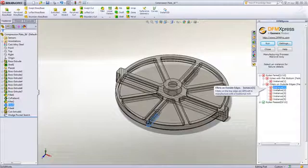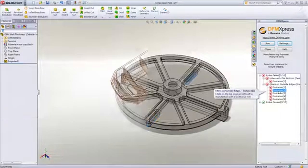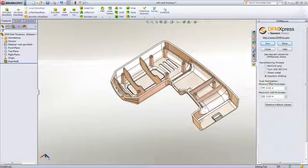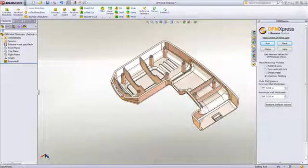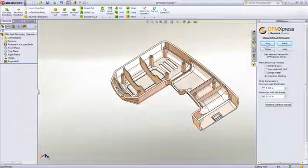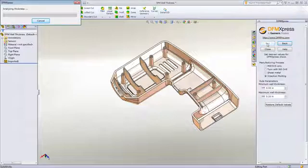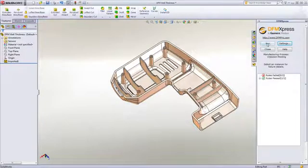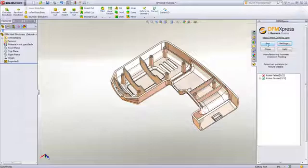DFM Express includes analysis of sheet metal parts or even injection molding. Here I can have DFM Express check for minimum and maximum wall thickness, which would have been much more difficult to identify manually.